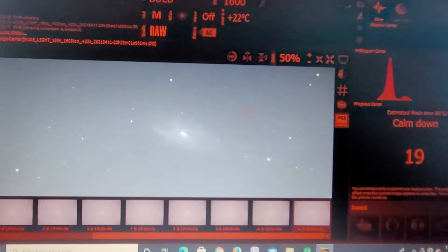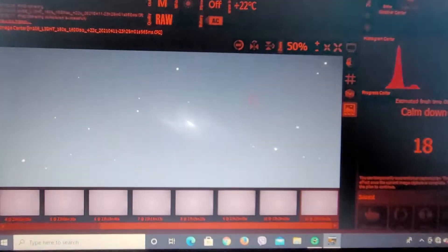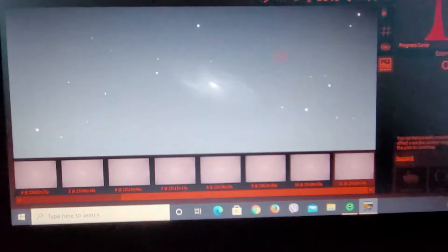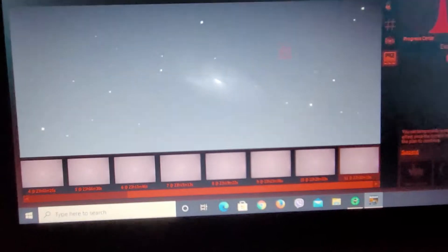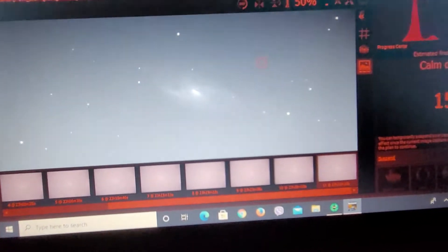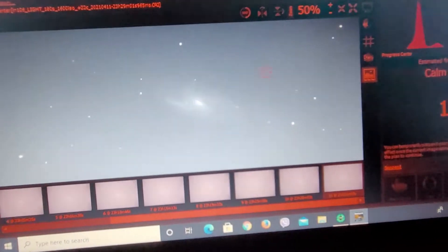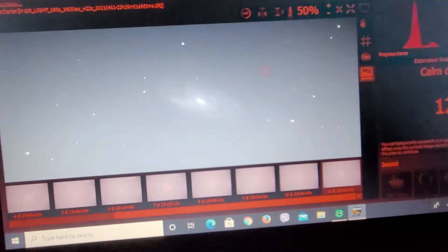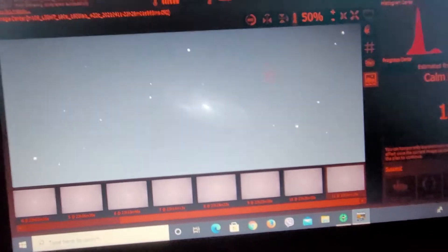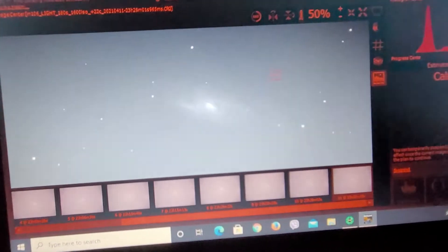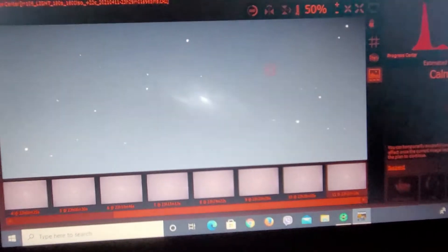All right, so tonight I am going after M106, which is a spiral galaxy near to the Big Dipper. I believe it's in Canis Vinatici, the constellation.